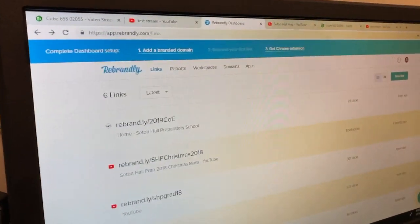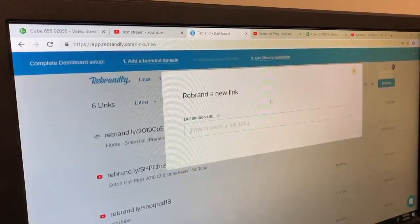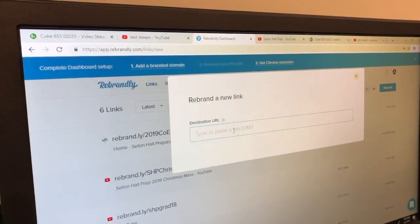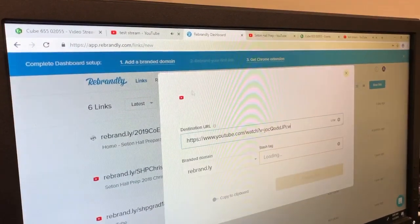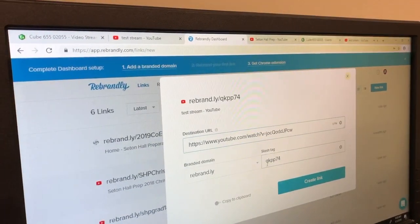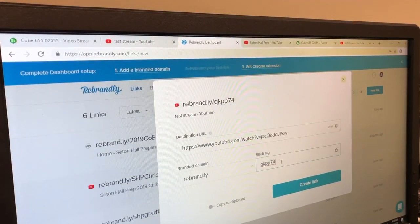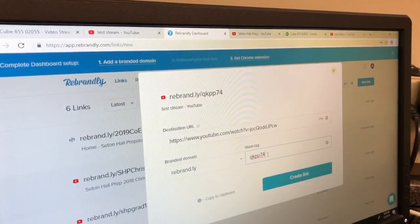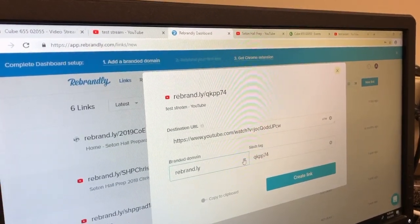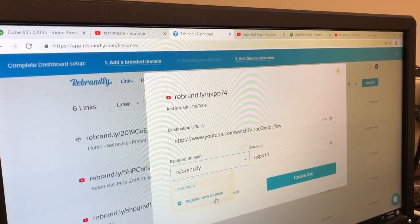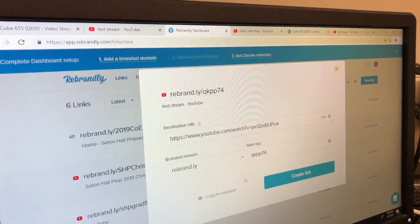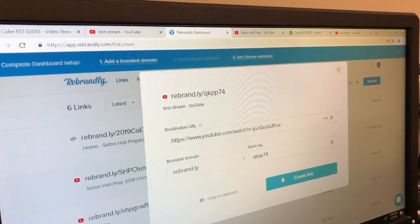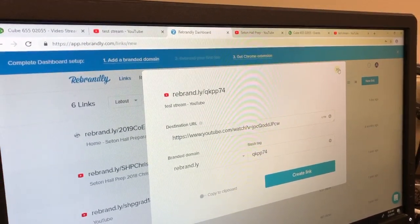Now the next thing you want to do is you want to copy and paste the link for the YouTube test stream. And you want to put it into a new branded link, so you can just grab here, new branded link, destination URL, you would copy and paste the YouTube link you have. And then you would just change the slash tag with anything that's relevant to your event. And if you have a new domain, you can use that instead. And then once you create a new link, it's going to be a link that you can send to anyone outside here.